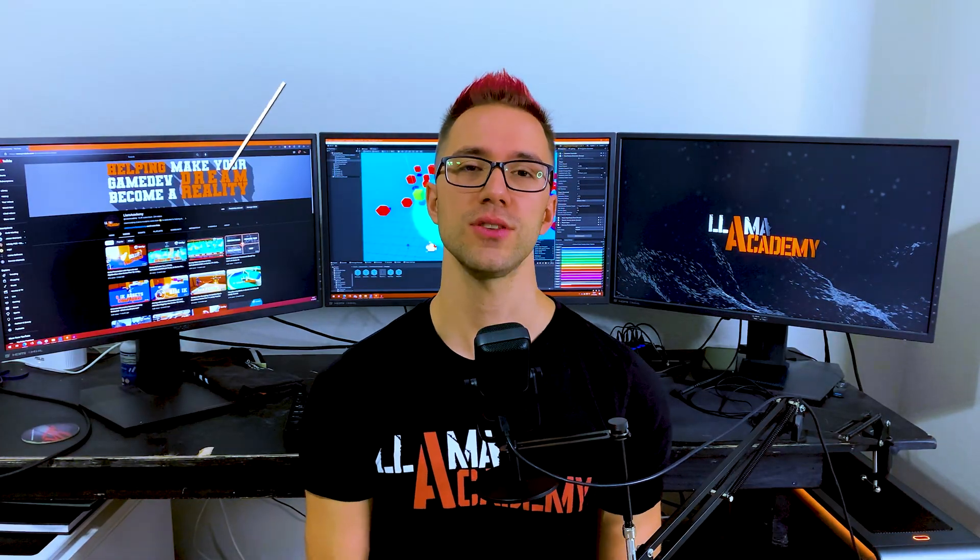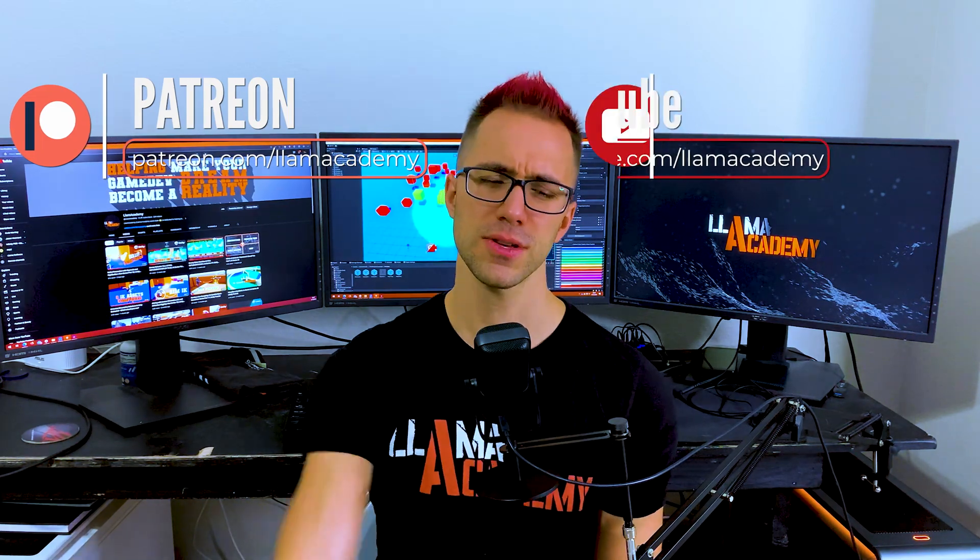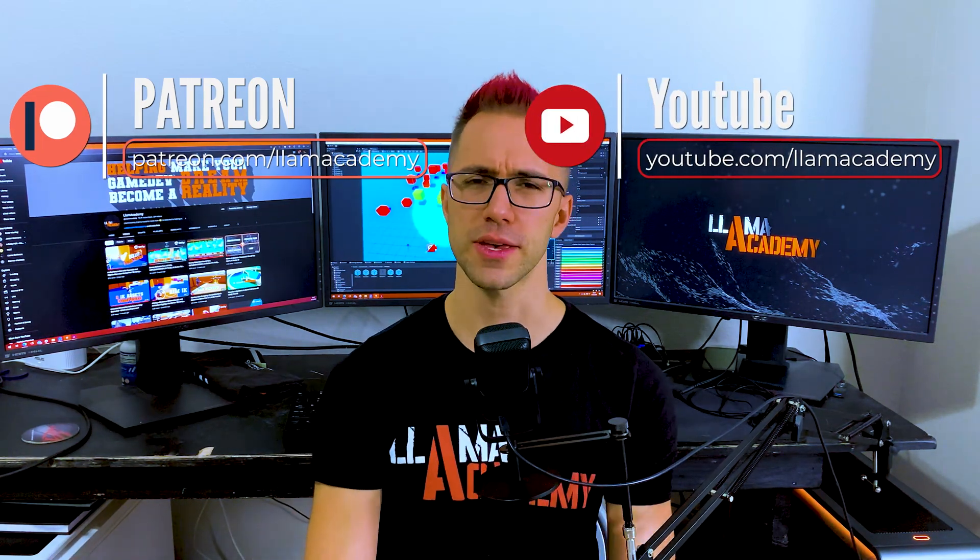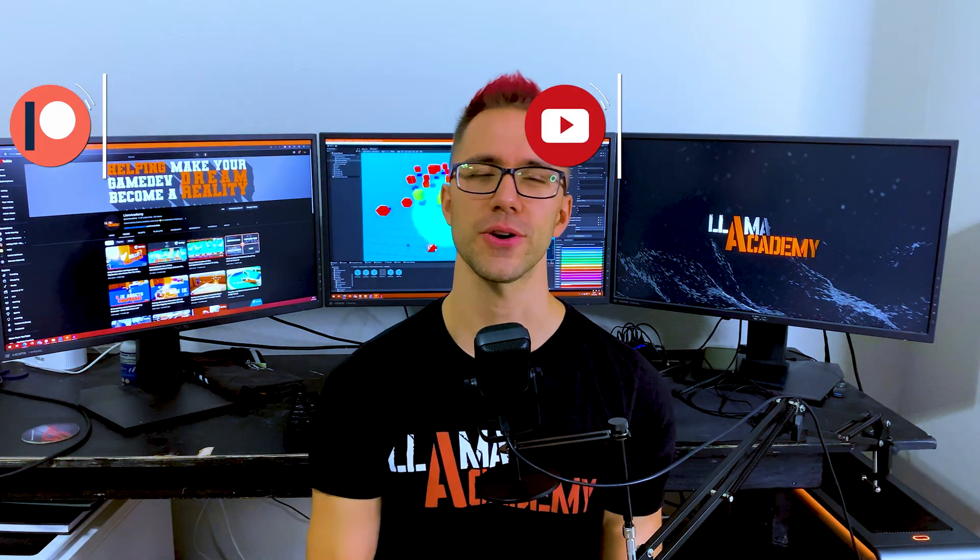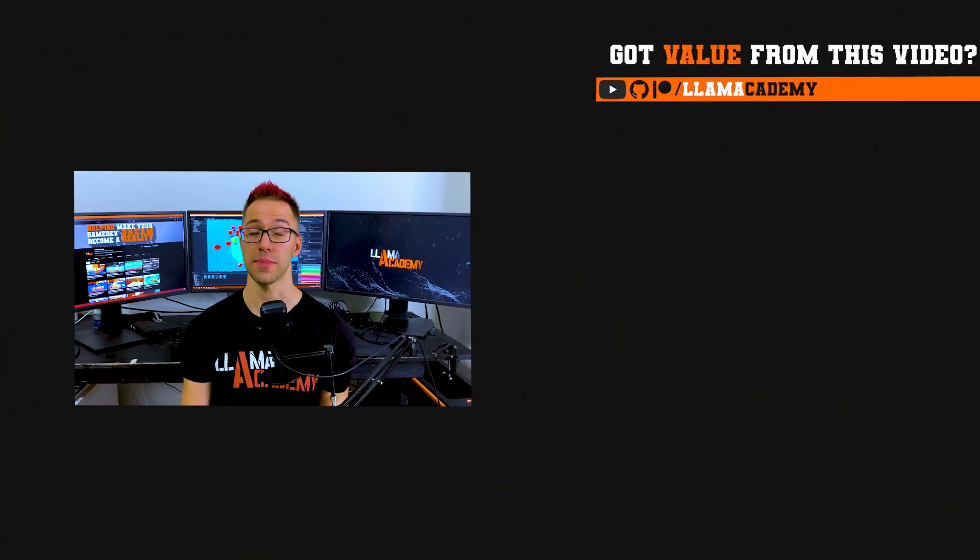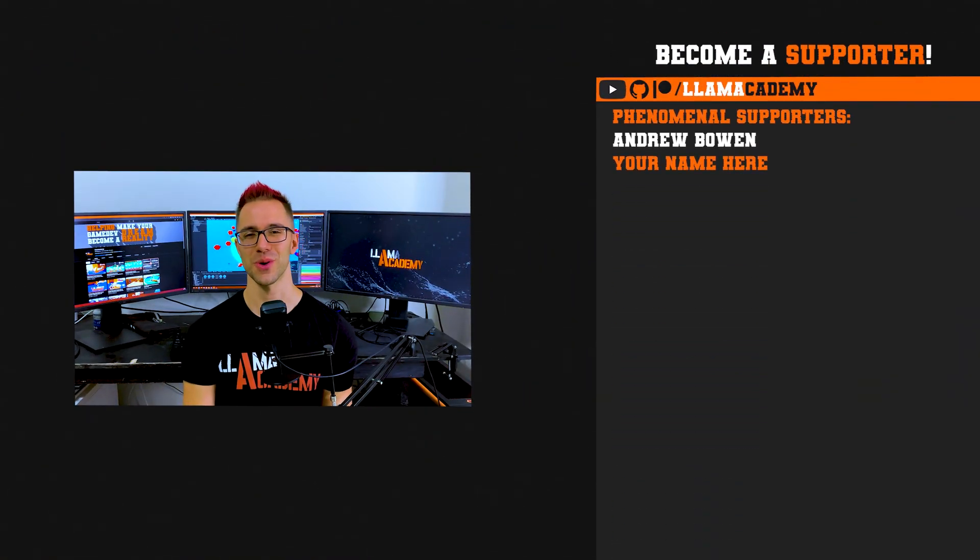And if you want to support the channel directly you can go to patreon.com/llamaacademy, click join or super thanks right here on YouTube. You can get your name up here on the screen, get a shout out at the awesome tier.